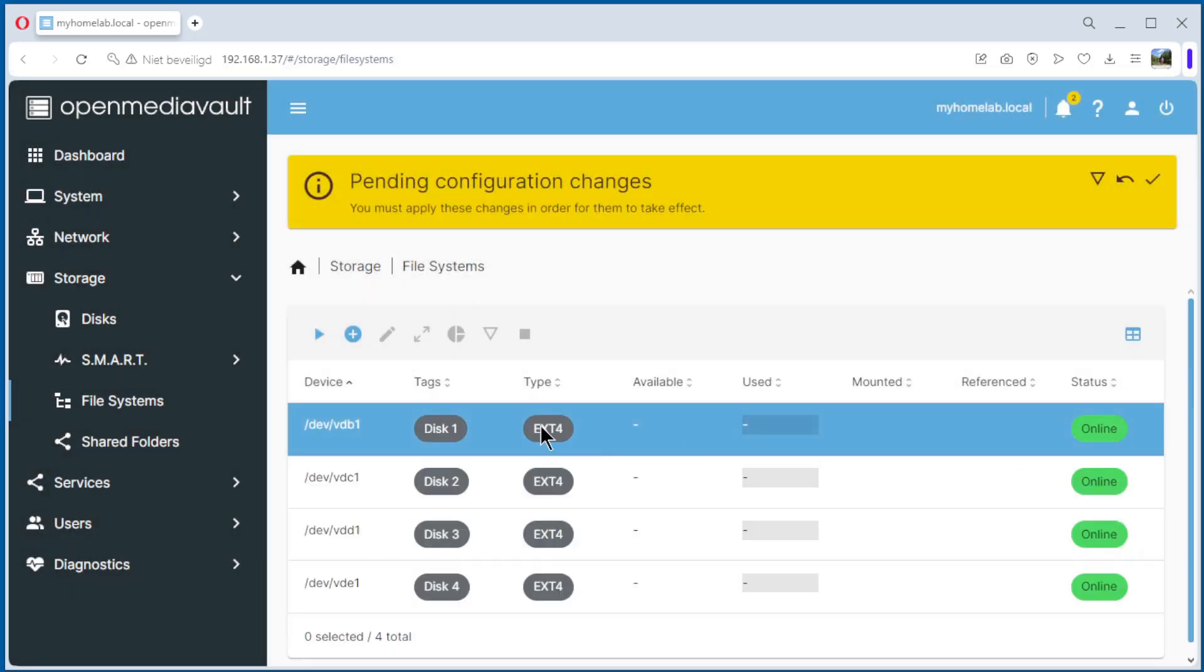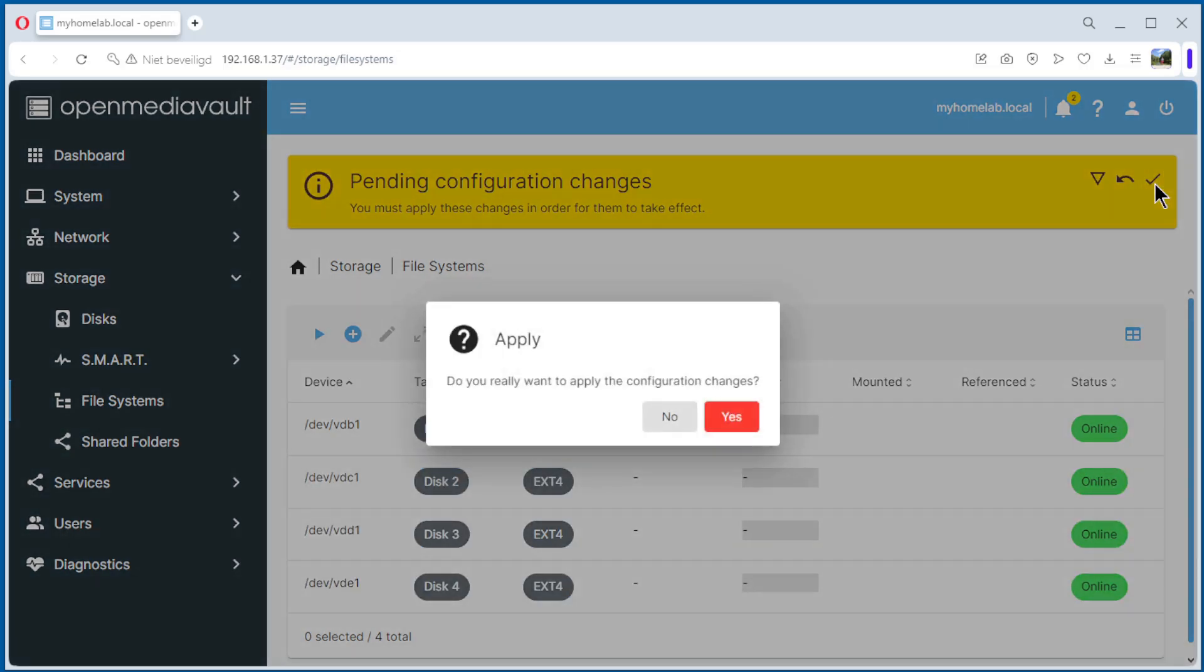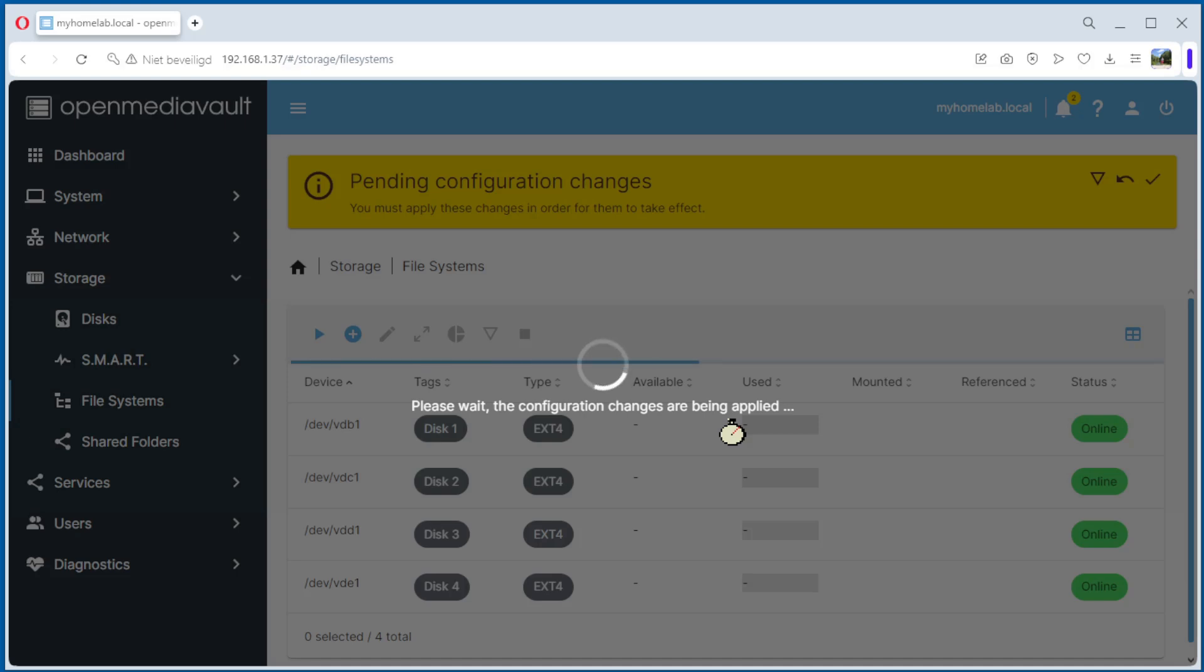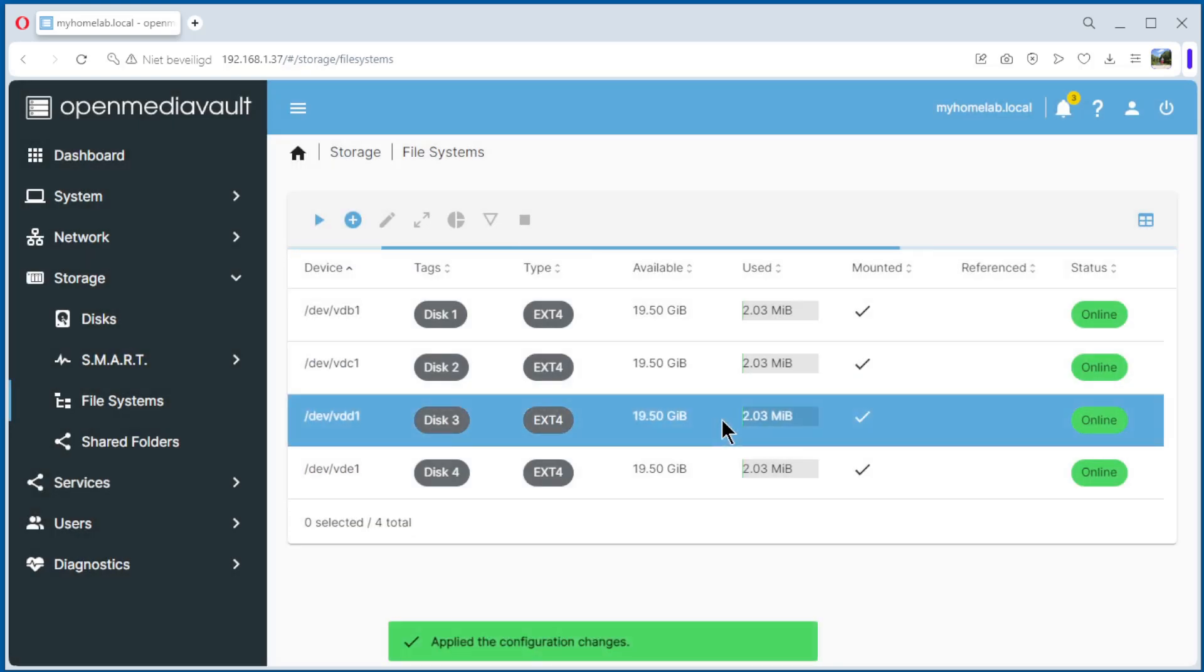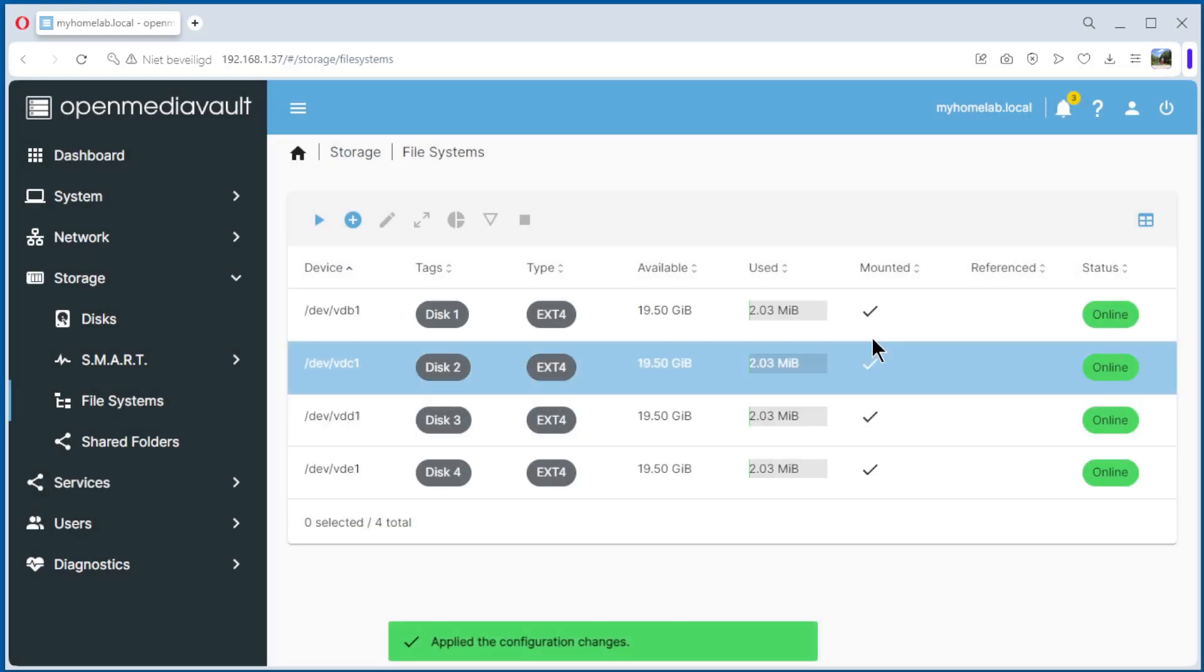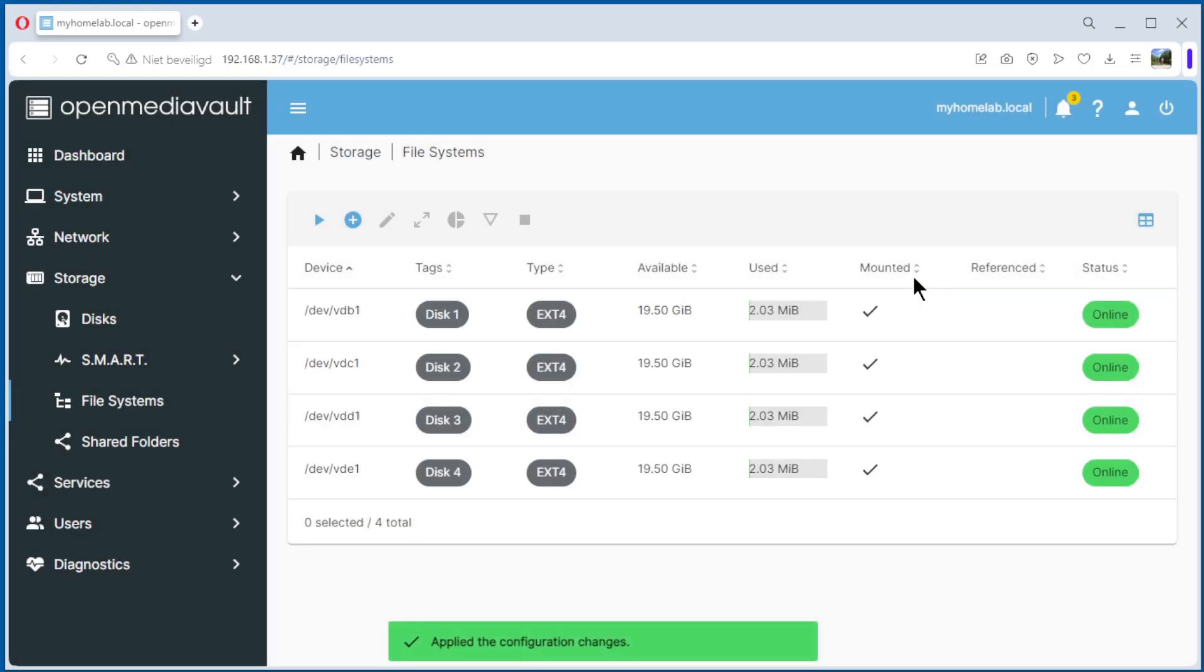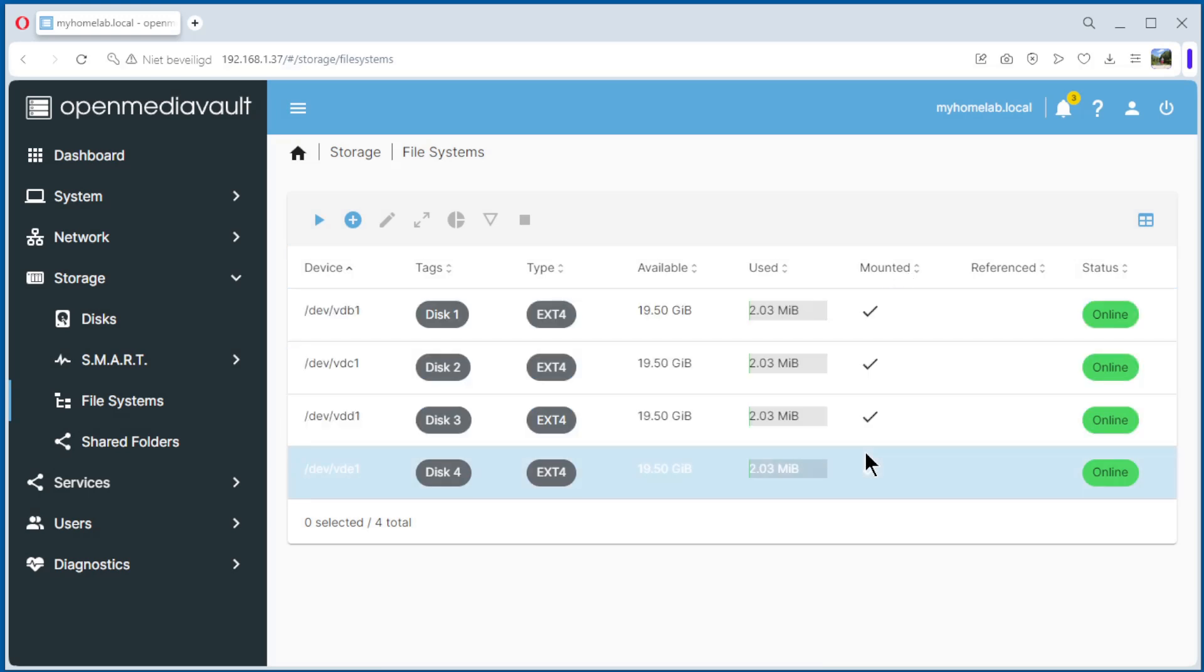So now we have one, two, three, four. Apply. As you can see now, the four disks are mounted. One, two, three, four.